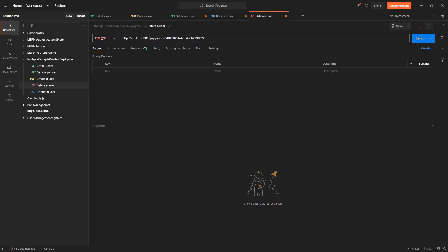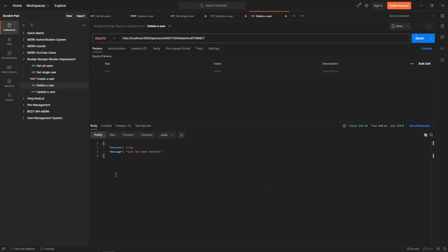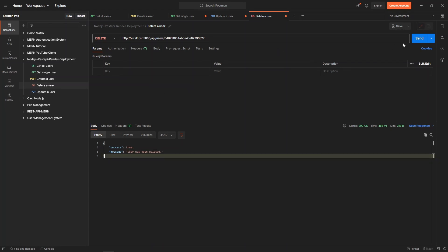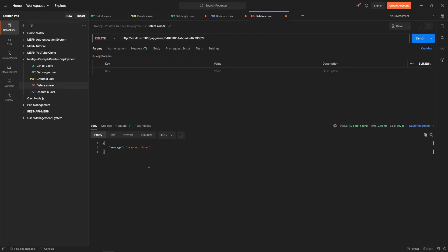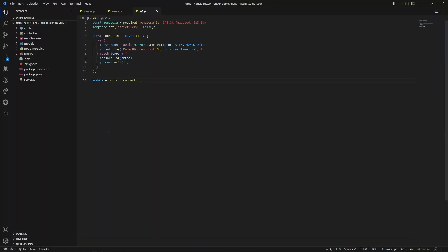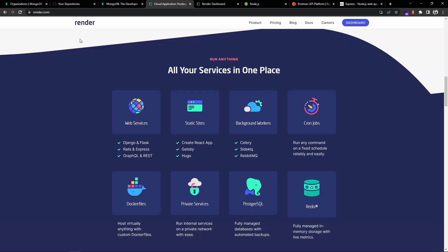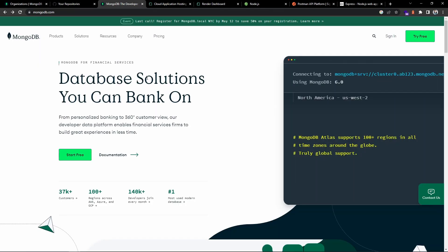Let's finally verify the delete user endpoint. The method is DELETE — let's send the request. We got 'user has been deleted'. If we try to delete again, we should receive an error response: 'user not found'. This is handled from our logic. That's the high-level overview of the REST API.